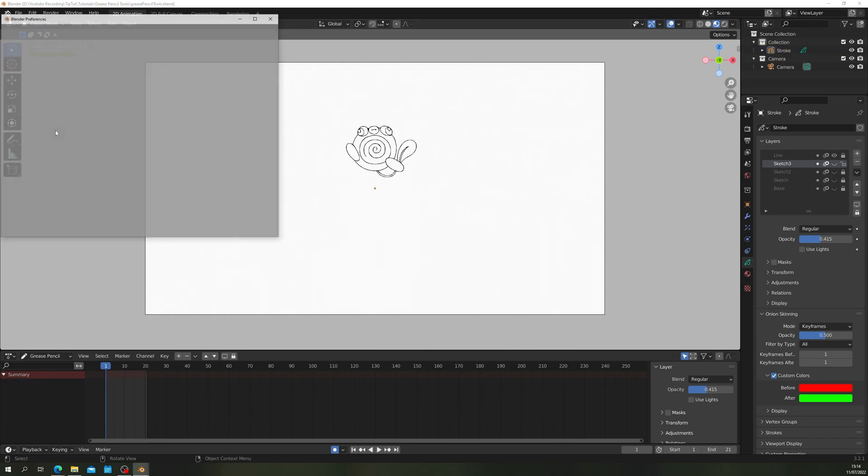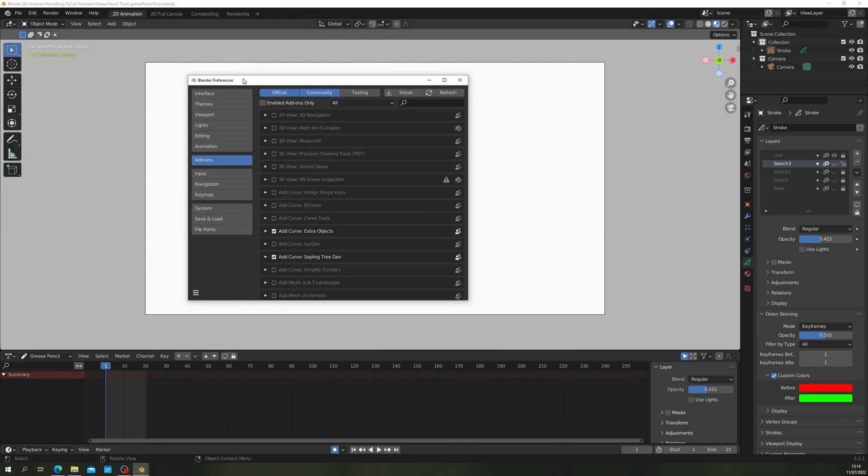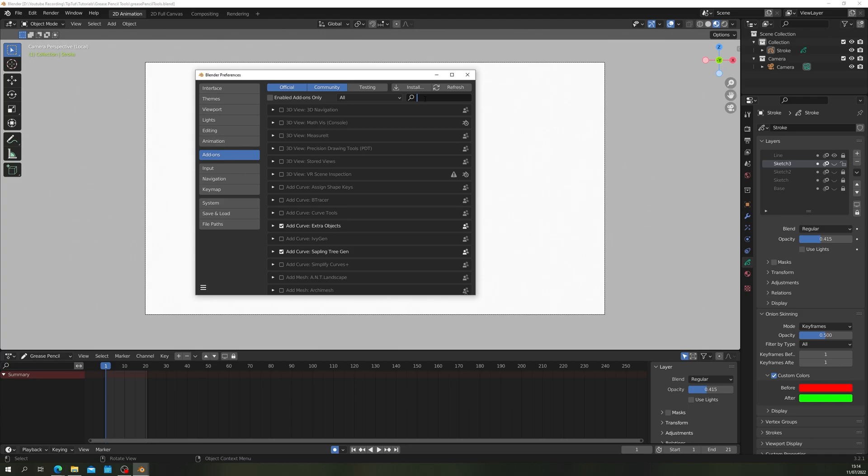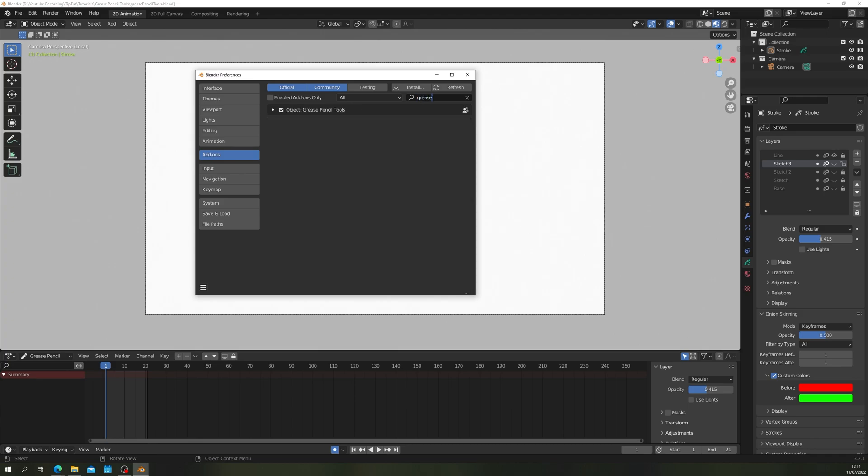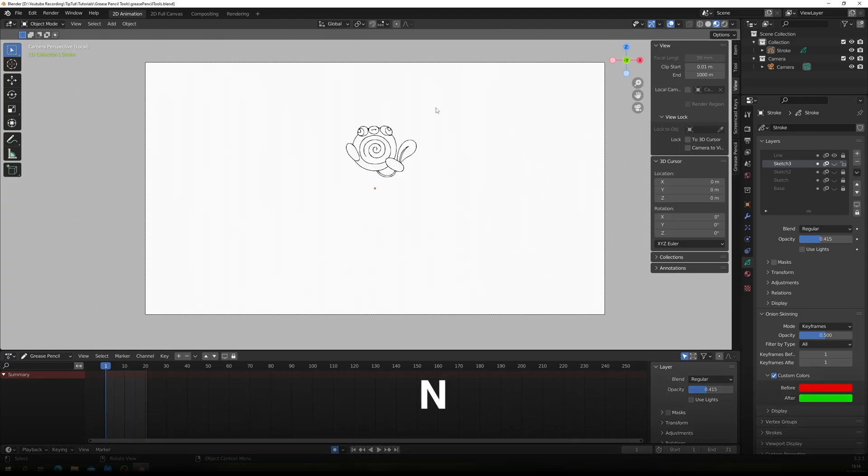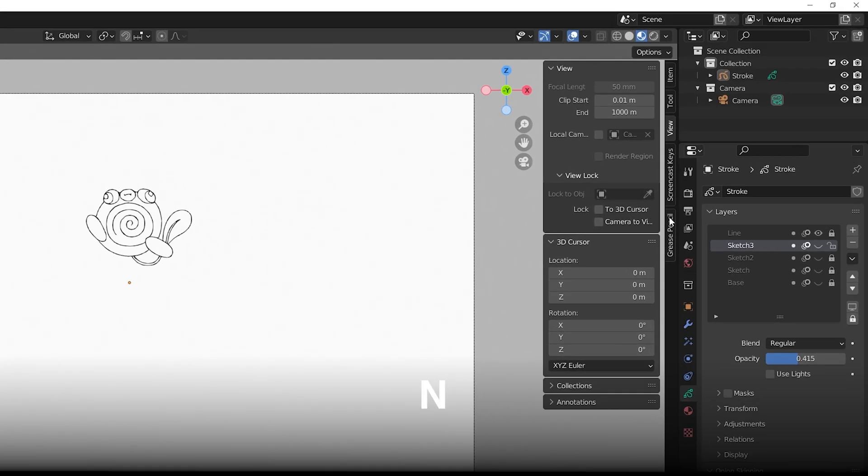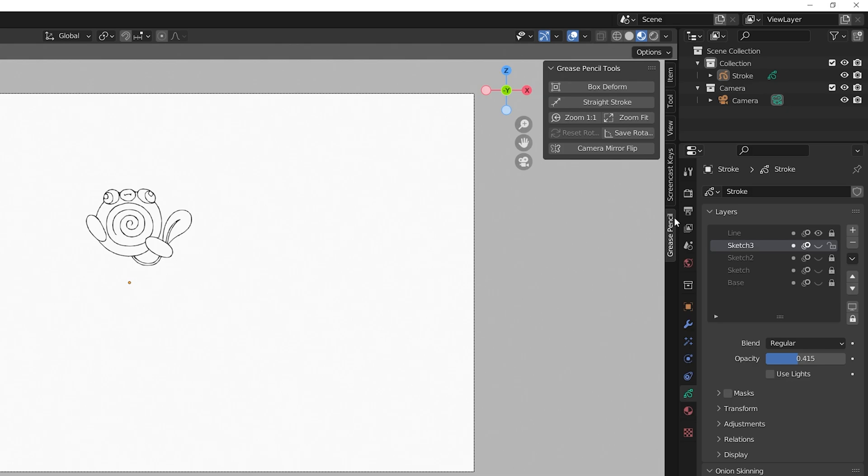Go to Edit Preferences Add-ons and enable the Grease Pencil tools add-on. Press N to bring up the Properties panel and select Grease Pencil to see some of the tools available.